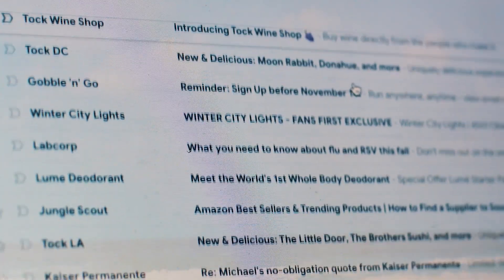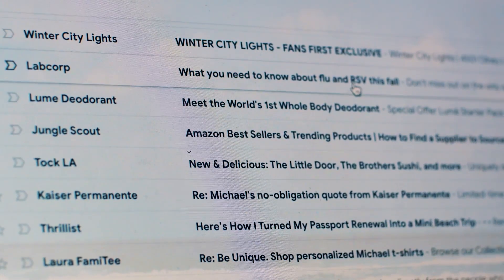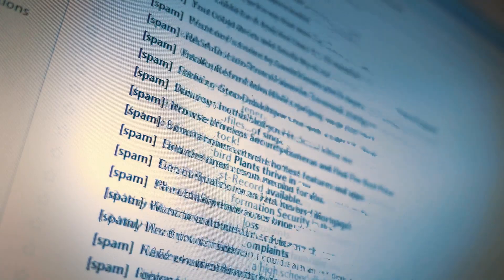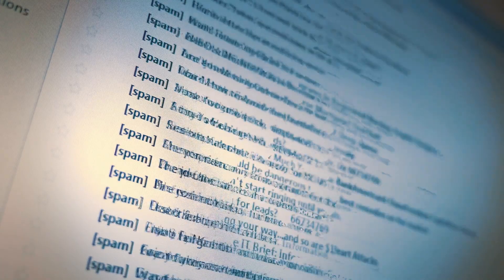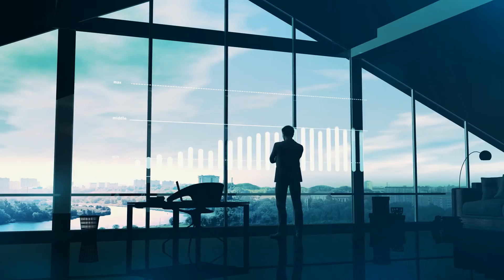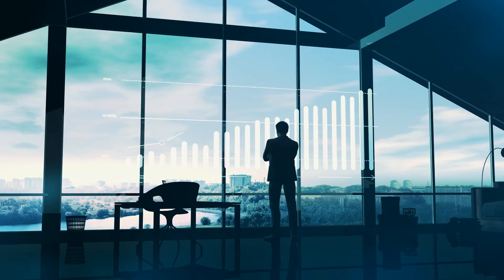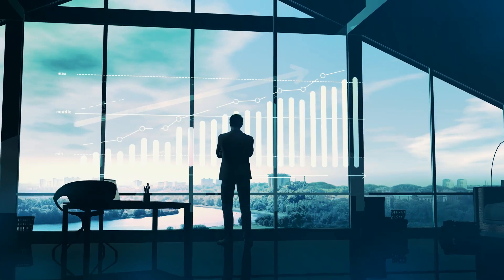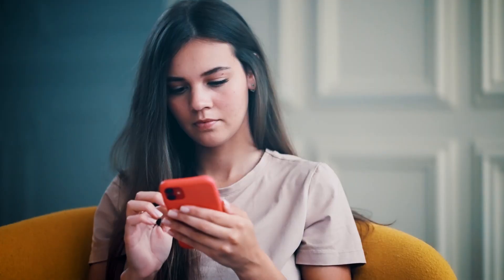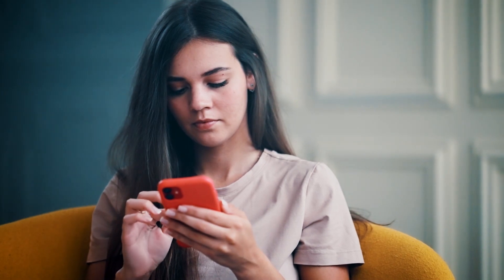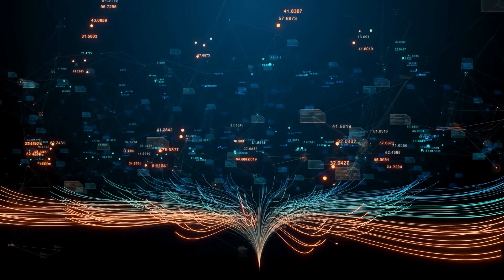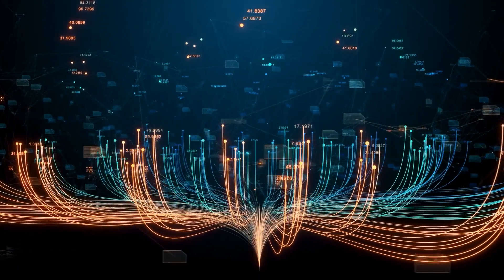Also, you can consciously curate the information around you. Be selective about the sources of information you rely on. Choose reputable and trustworthy sources that provide accurate and reliable information. Beyond that, don't just let anything into your feed — filter through what is important to your growth. Every funnel of information around us, whether it be our friends or the feed in front of us, is curated. Much like the algorithms that show us what we want to see, we can do the same with the people in our lives.